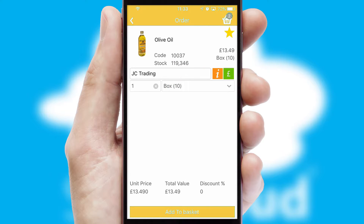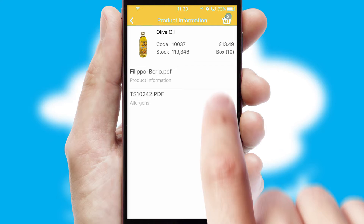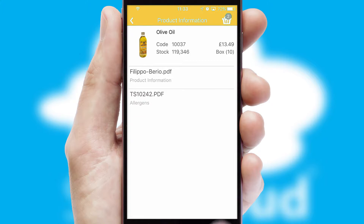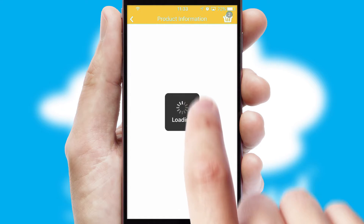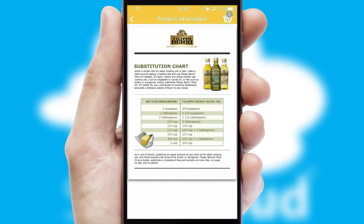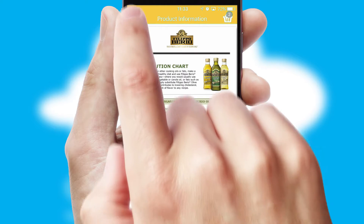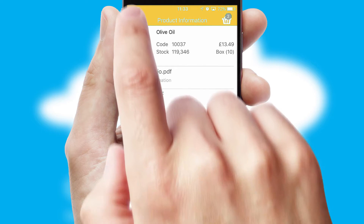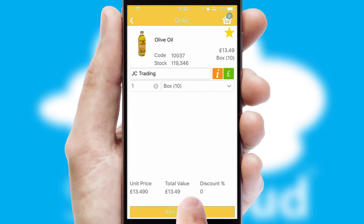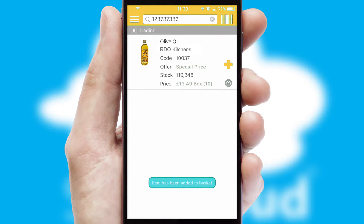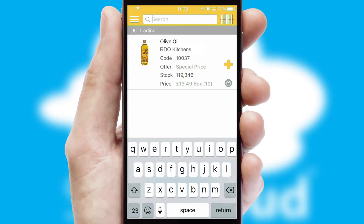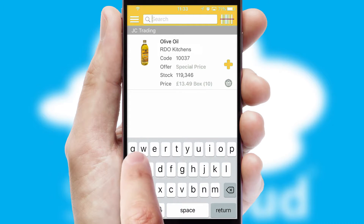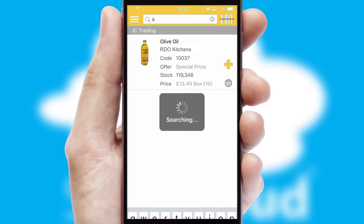If you require further product information, then by clicking the information button, you'll be able to access detailed PDFs on the products. You can also search for products by name, code, or other key search words.